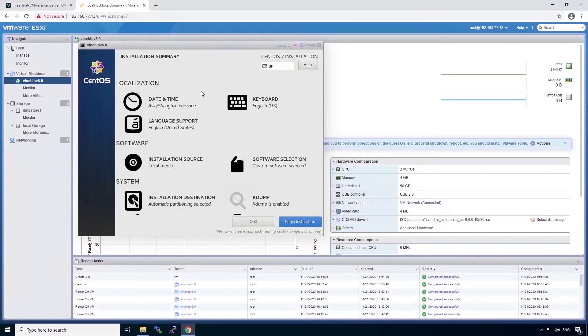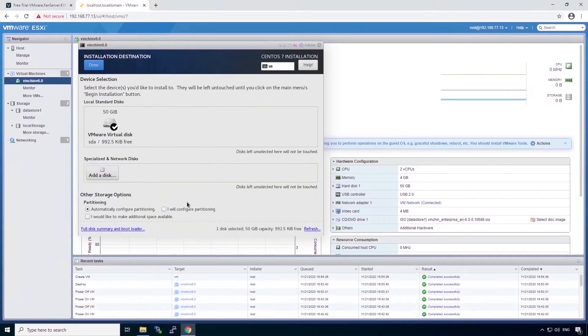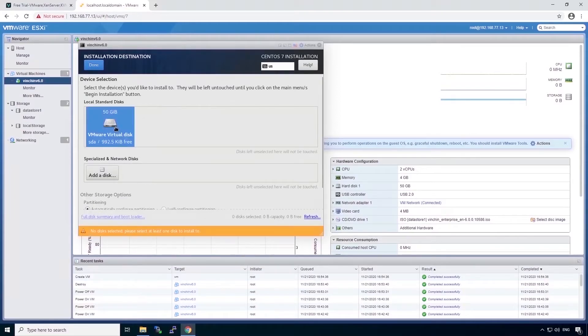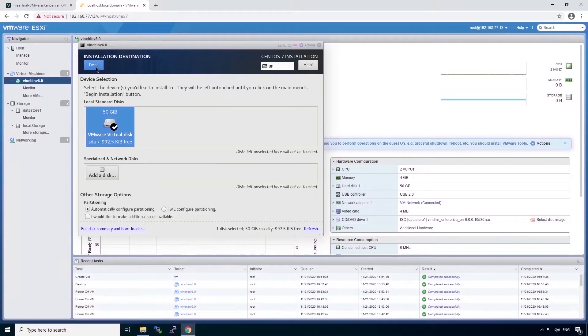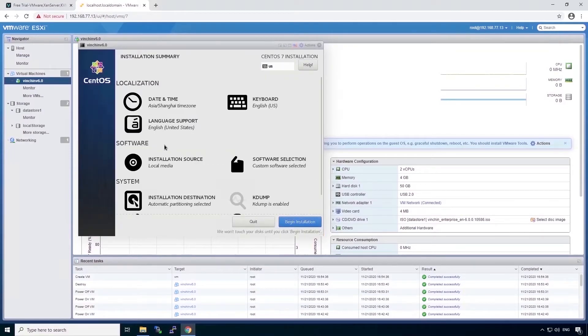Now we can choose the installation summary. Some settings here need to be done. First one is the installation destination. We choose to select the virtual disk we have assigned to this virtual machine, and then done.